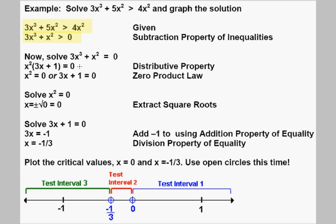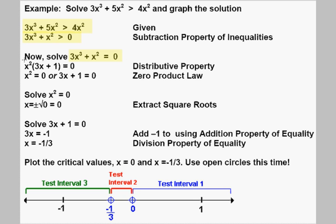Now we need to find the critical numbers. We find these by solving the related equation where we replace the inequality with equals. We solve 3x to the third plus x squared equals 0. This is a factorable equation — we can factor out the greatest common factor of x squared, giving us x squared times (3x plus 1) equals 0.